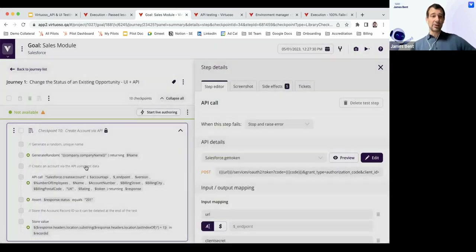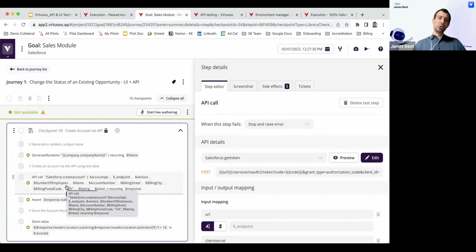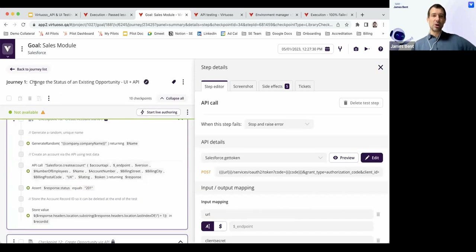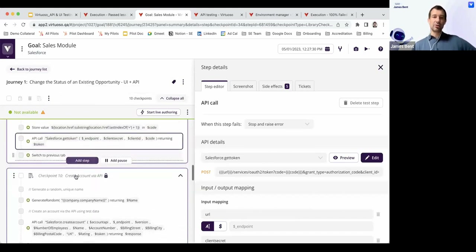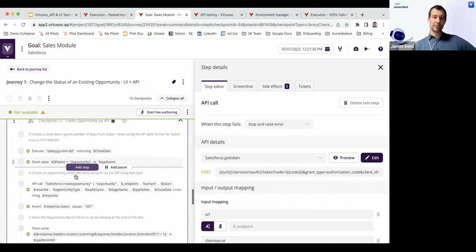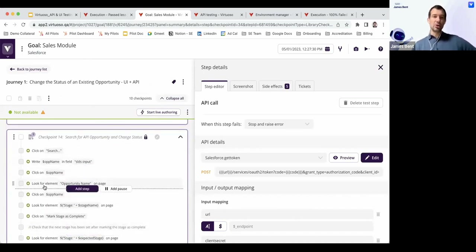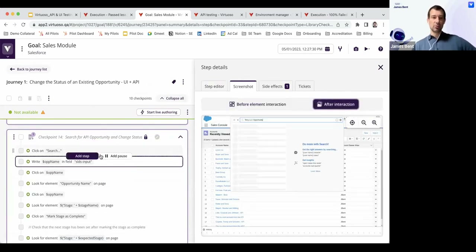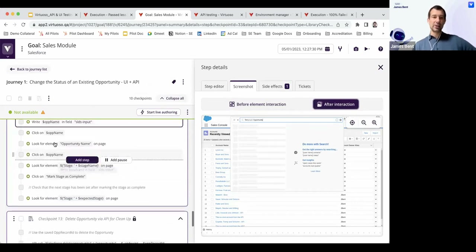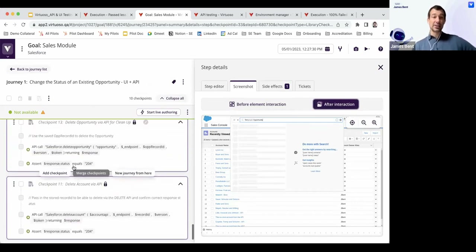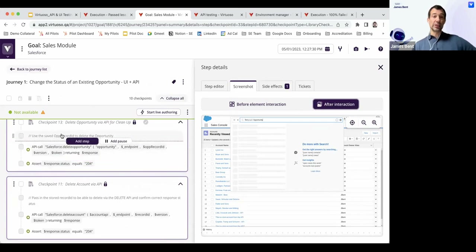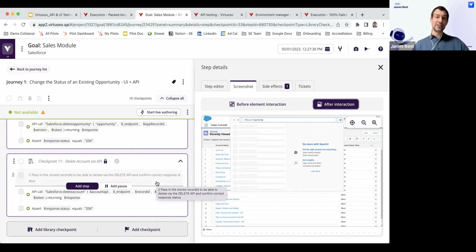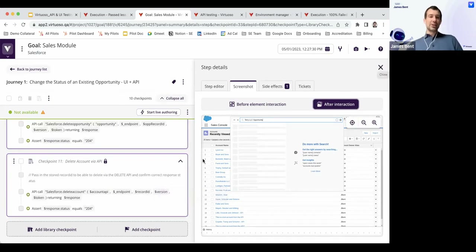When I make the token call, it returns the token in the response, and I pass that token into all subsequent calls, authorizing on the fly. I pass in various inputs to create the account — which can come from test data tables or environment details. This greatly reduces the steps done purely in the UI, making testing more efficient and scalable. Since the purpose of this test is just to change the status, I create the account and opportunity via API, and the only UI steps are to search for that opportunity and transition its status. At the end of the test, two further API calls delete the opportunity and account for data cleanup.